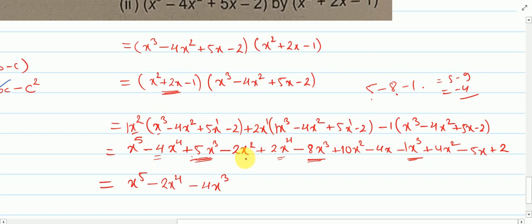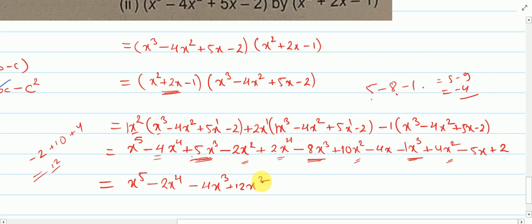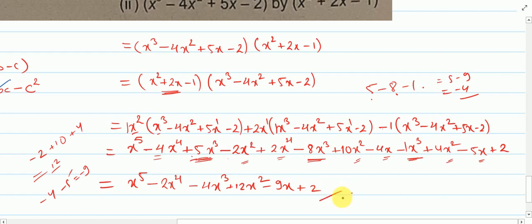For x square terms: we have minus 2, plus 10, and plus 4 — so minus 2 plus 10 plus 4 gives plus 12 — so plus 12x square. For x terms: we have minus 4 and minus 5 — so minus 9x. And then plus 2. So the final product is x to the power 5, minus 2x to the power 4, minus 4x cube, plus 12x square, minus 9x, plus 2.